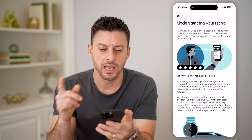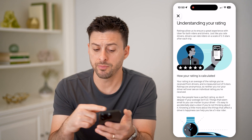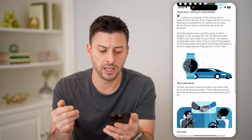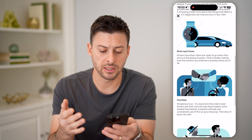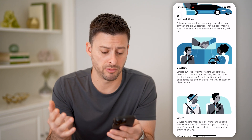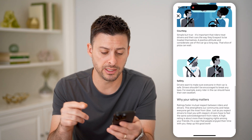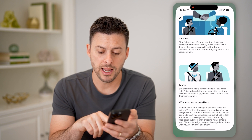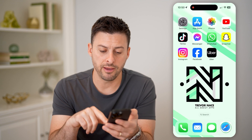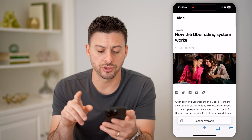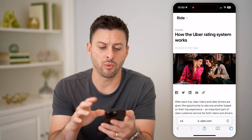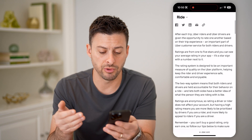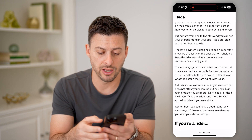I can tap on it, and it gives you some information on how it is calculated and basically how you can get better ratings. It also covers why other ratings might matter. There's a really interesting article by Uber that walks us through all of the different information regarding their rating system.